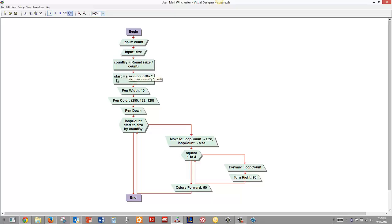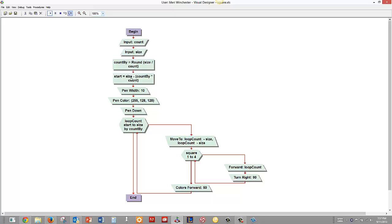Then we're going to get the start size because we ask the user for the largest size. We need to get the smallest size, the size of the first square that we're going to increment from. And that's going to equal size which is the largest one minus count by which is what we've calculated times count. So that way we subtract down to the smallest size.